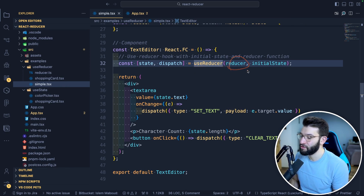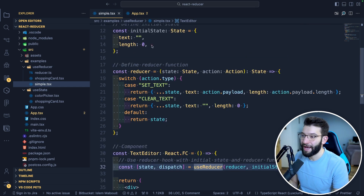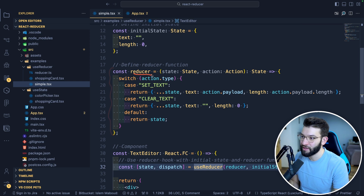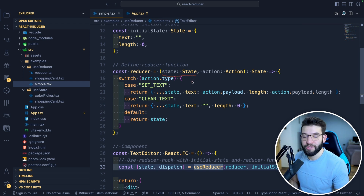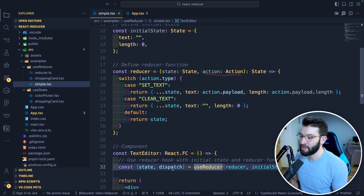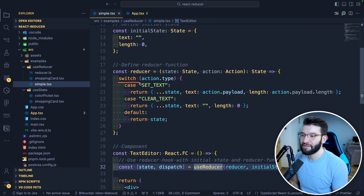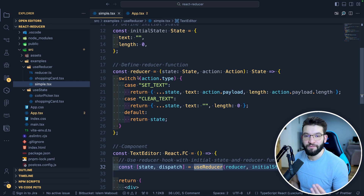We're giving useReducer a reducer that we created and some initial state. The reducer is a simple function that takes the current state of the component and an action received from the dispatch, and returns a brand new state. Most of the time — 99% of the time — reducers are used with a switch statement, though you can use if statements if you prefer.